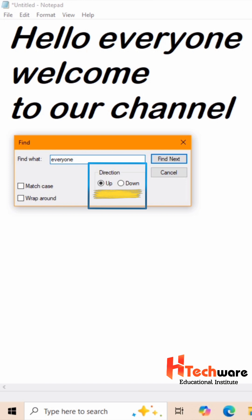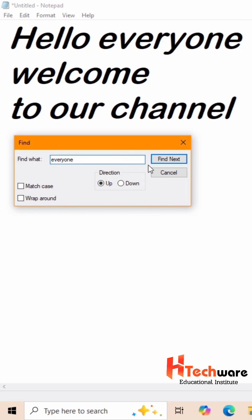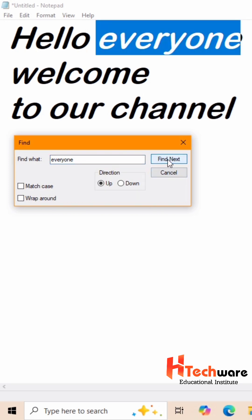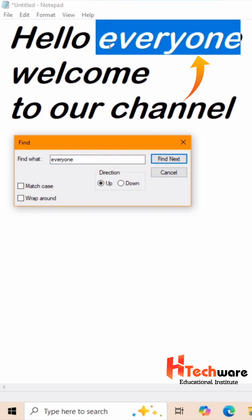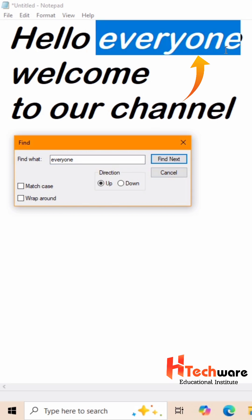Now up is selected by default. Click on Find next button. Here everyone word has been found by highlighting in blue color.